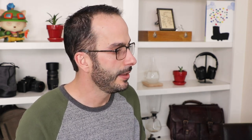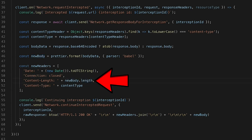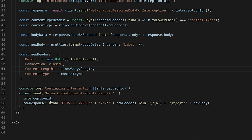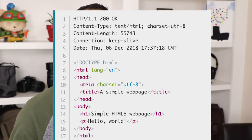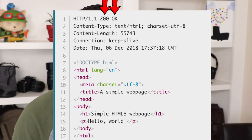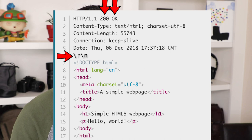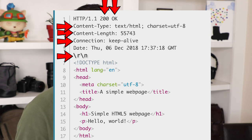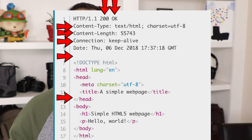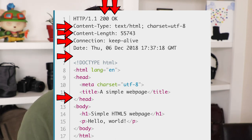Next we create our headers — the key thing is making sure the content length matches the actual length of the new JavaScript we generated. Now to continue the interception, we still pass the interception ID, but now we also pass the raw response. By raw response I mean the actual entire HTTP response — the status code, the status message, proper line terminators and separators, the new headers in proper HTTP response format, and finally the body we're sending. All of this needs to be encoded back into base64.